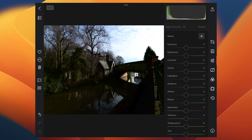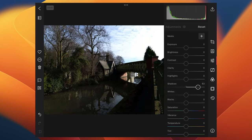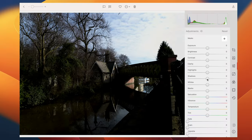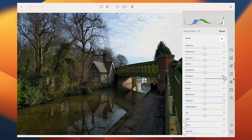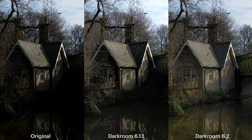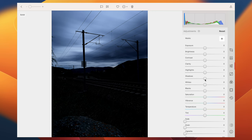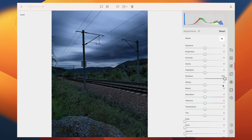Next example: this is an iPhone 12 Pro RAW file. Shadow recovery in the old version — wow. Shadow recovery in the new version — wow. Two very different kinds of wow there. This is the kind of shadow and black results you can expect across all images, even in extreme examples when it seems like there should be no hope.